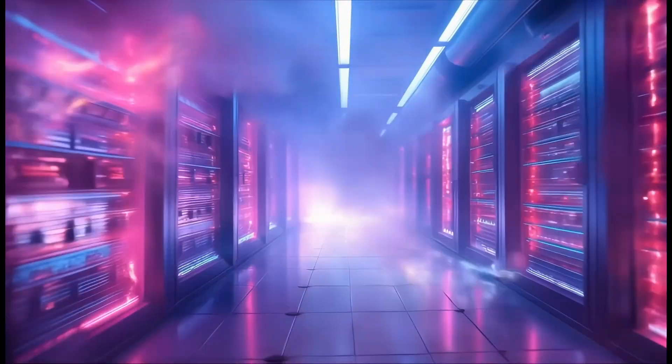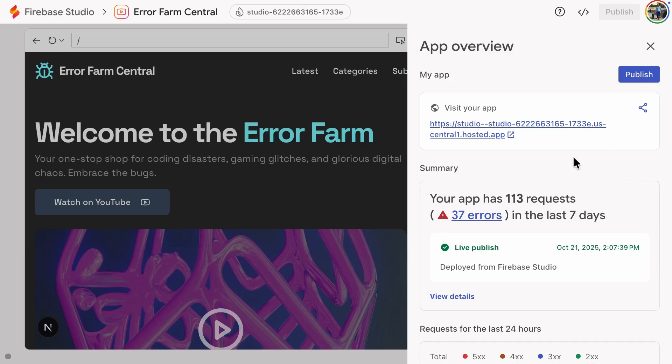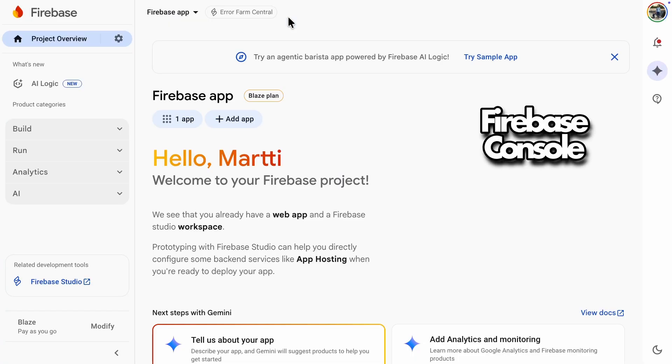Adding your own custom domain to a Firebase web app is actually really simple. Let's walk through it together using this web page I've already published online.